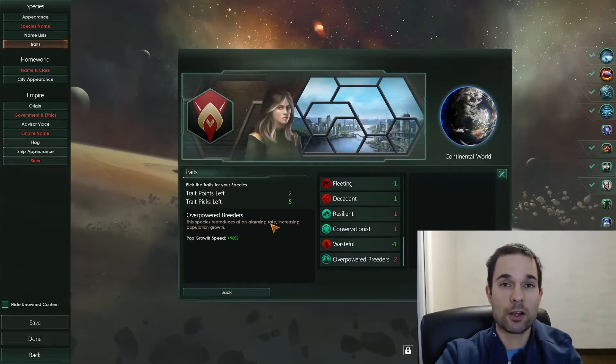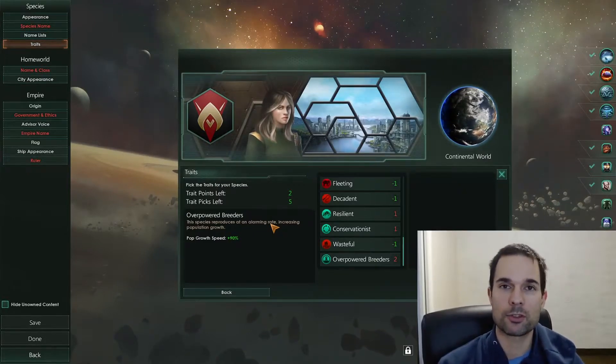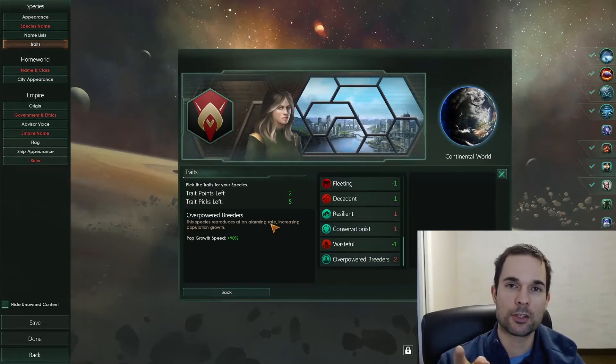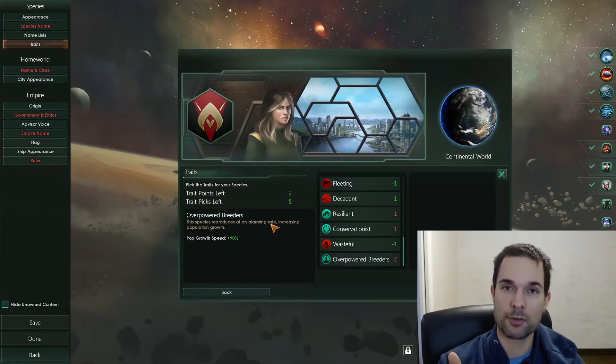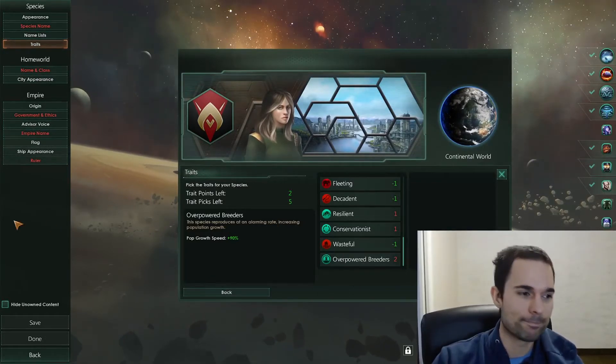That's how to create a custom trait and set up the localization file for it in Stellaris. Thanks for watching, Flying Scorpion. Please leave a like, and I'll see you in the next one. Bye.